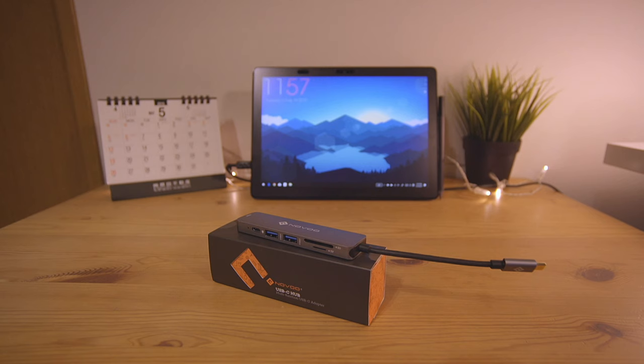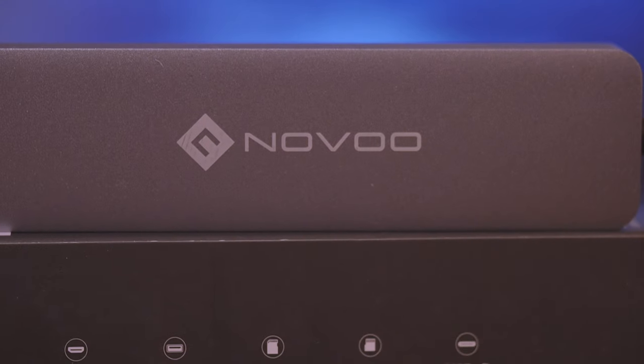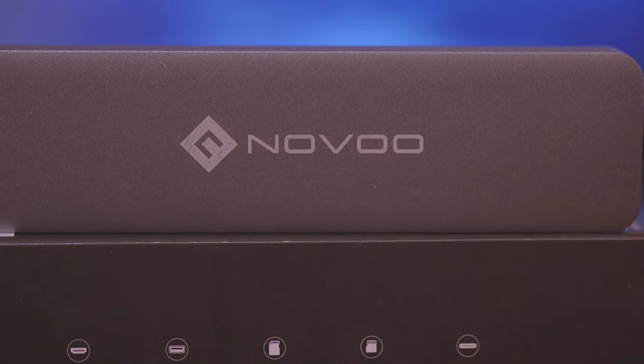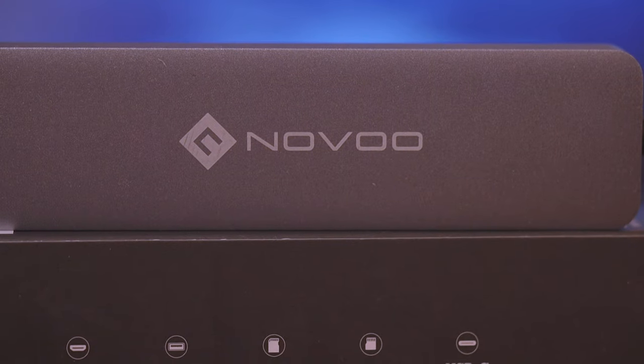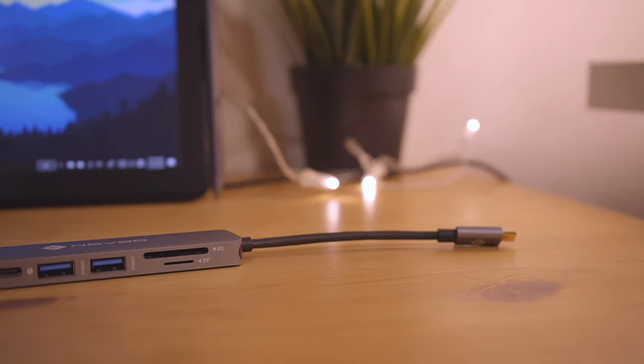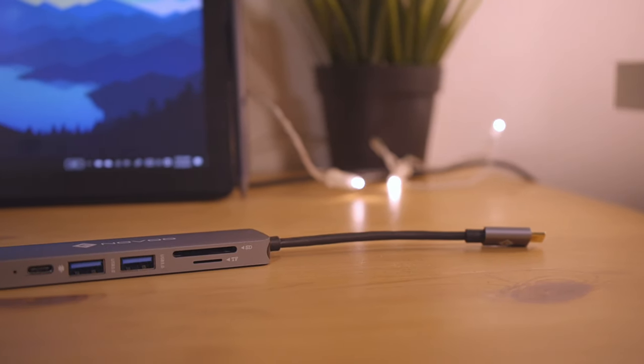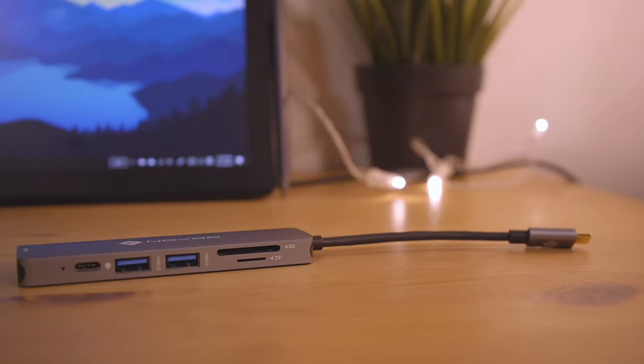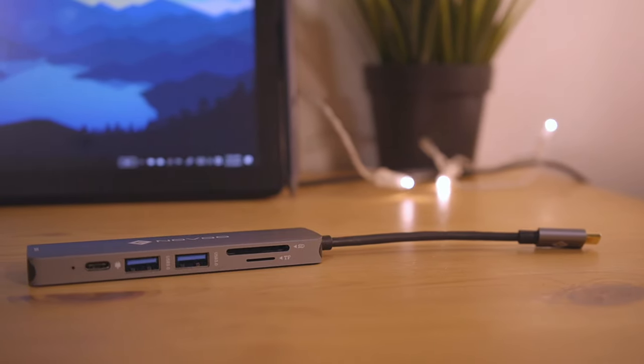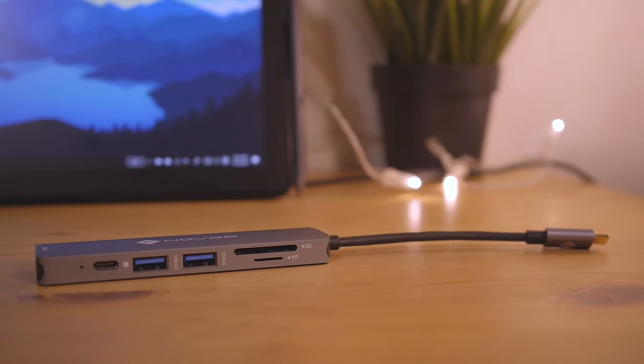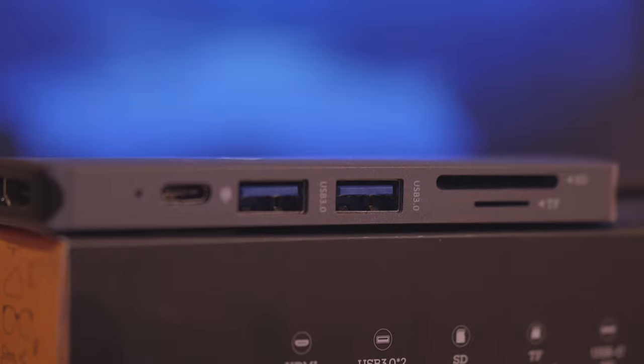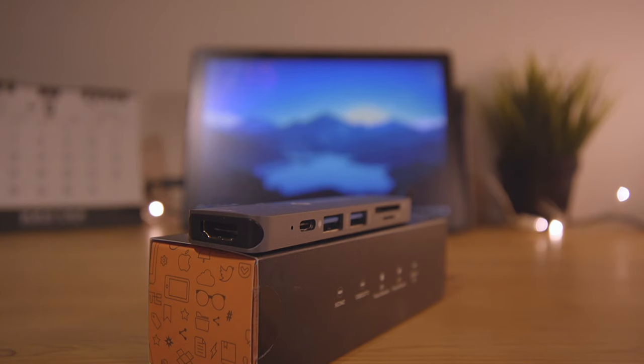Today I'm reviewing a USB-C hub adapter from Novu, a Japanese company. I got mine from Amazon Japan for less than $30 US including shipping. We get both SD and micro SD card readers, a couple of USB 3 ports, and HDMI out.